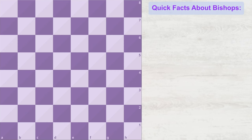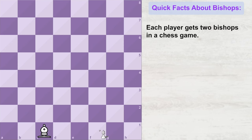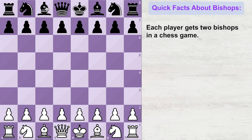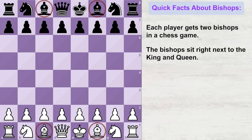In a game of chess, each player receives two bishops and they are placed on specific squares as shown on the chess board. This is the starting position of the bishops in a chess game. Notice that both bishops are placed right next to the king and queen. An easy way to remember this is that a bishop marries the king and queen, which is why they are placed right next to them.